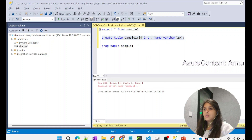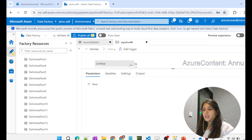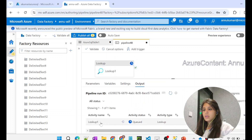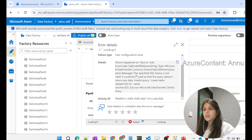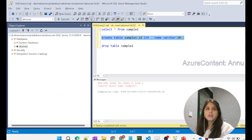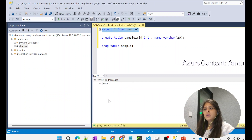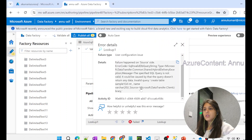By running the pipeline it should create the table. Let's hit debug and wait for execution. You can see the lookup activity is in queue... and now it has failed. Checking the error: 'The specified SQL query is not valid. It could be caused by the query not returning any data.' Interestingly, checking SSMS, the table was actually created by the lookup activity execution — but the lookup activity still failed with this error.